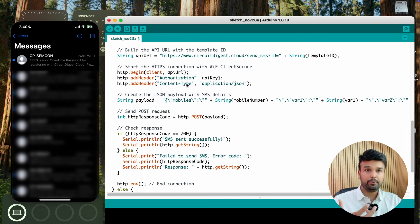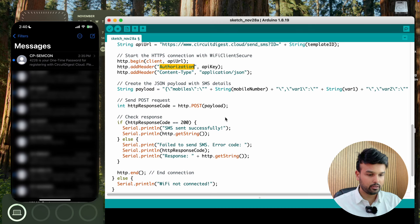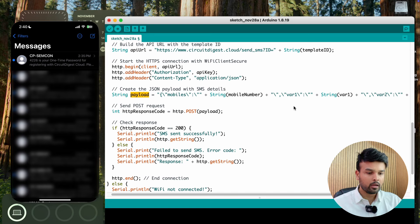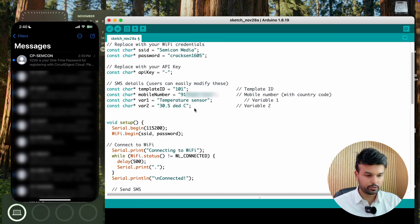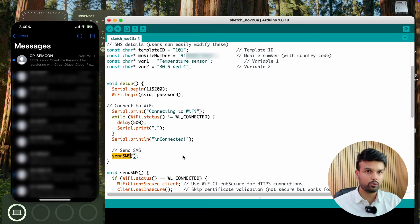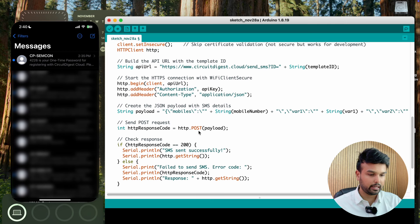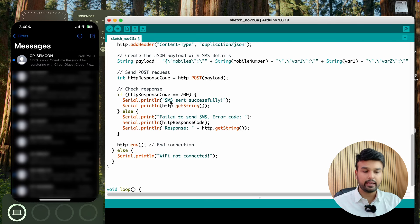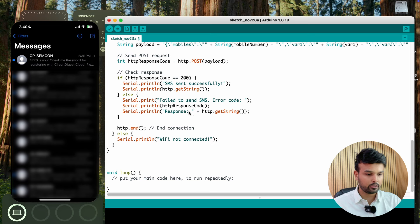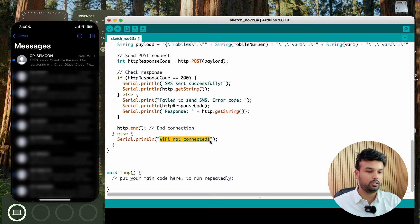The API key authorization is passed in the request, and the payload contains the mobile number and the two variables we set earlier. You don't need to modify any of the function internals — just update the two variables and call sendSMS with the desired template ID. If everything is done correctly, you'll get a serial response saying 'SMS sent successfully.' If the mobile number or template ID is wrong, you'll get an error response code on the serial monitor. If Wi-Fi isn't connected, that will also be printed.